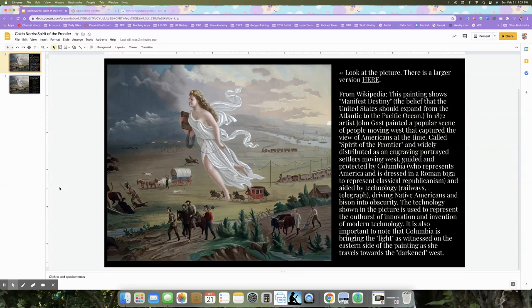Hi ladies and gentlemen, Mrs. Norris here. In this activity we're looking at a famous painting called The Spirit of the Frontier, and we're evaluating what we see — deciding what we see to be most important, what stands out to us, and what's the first thing that we notice.